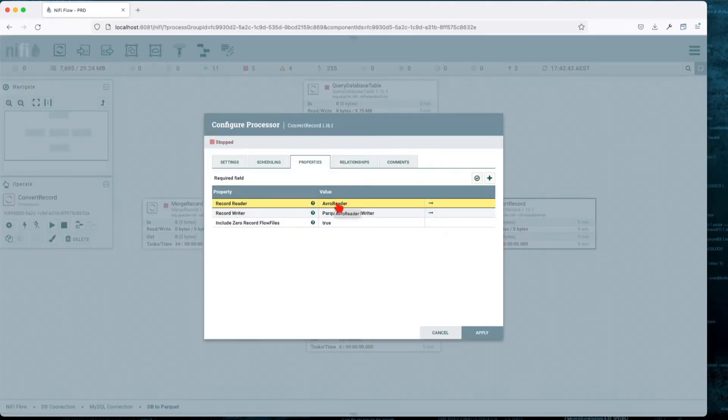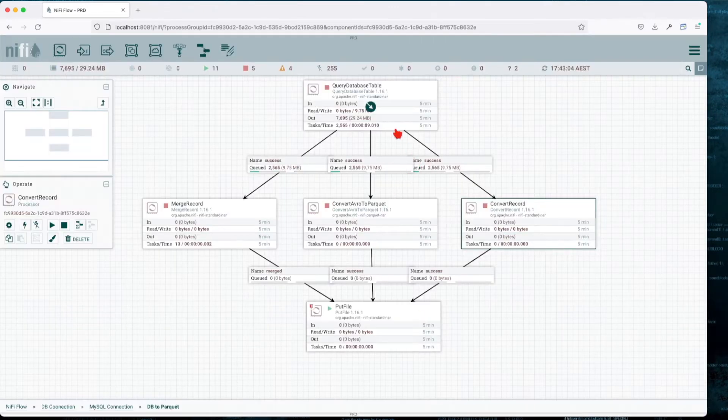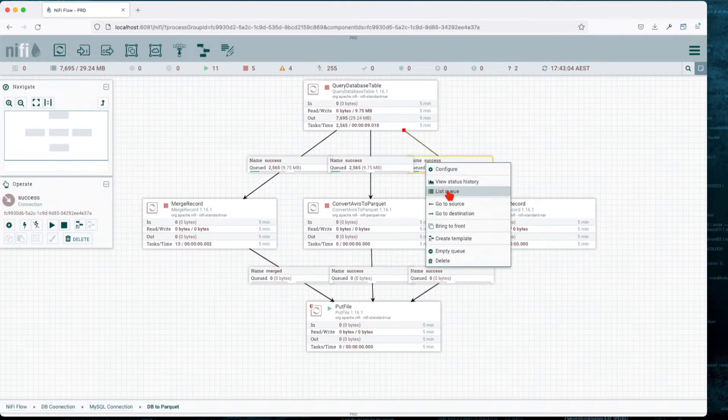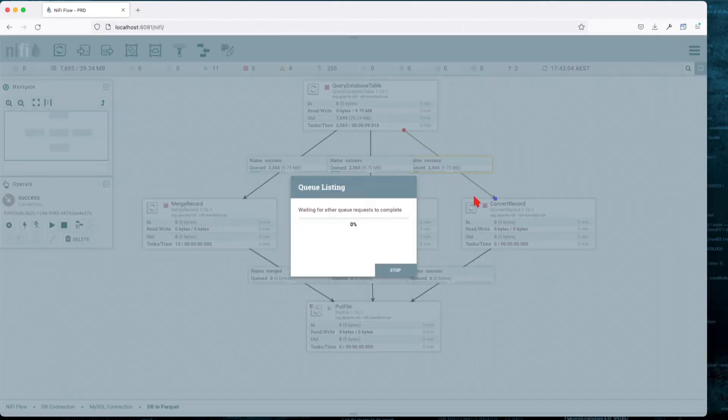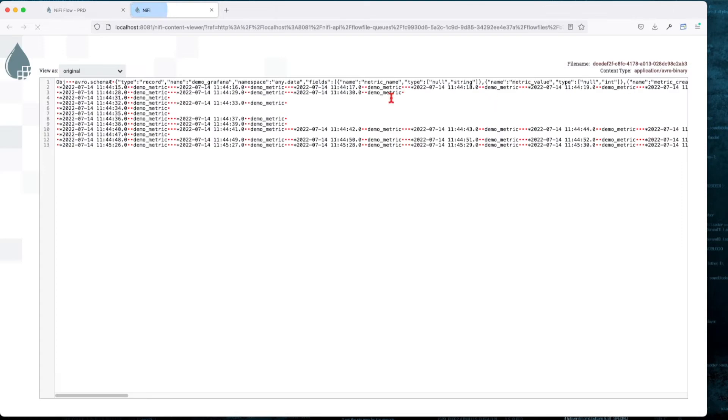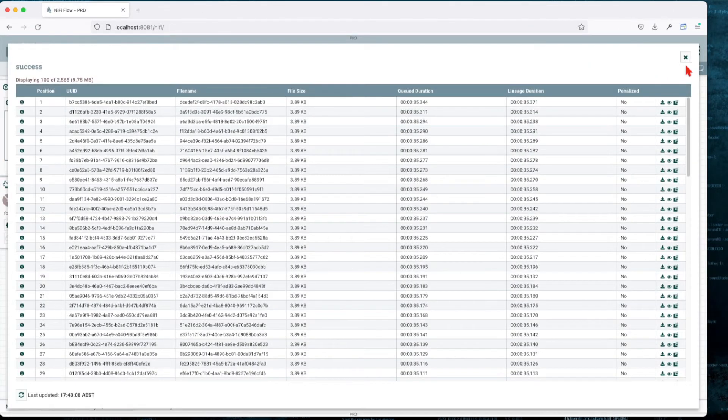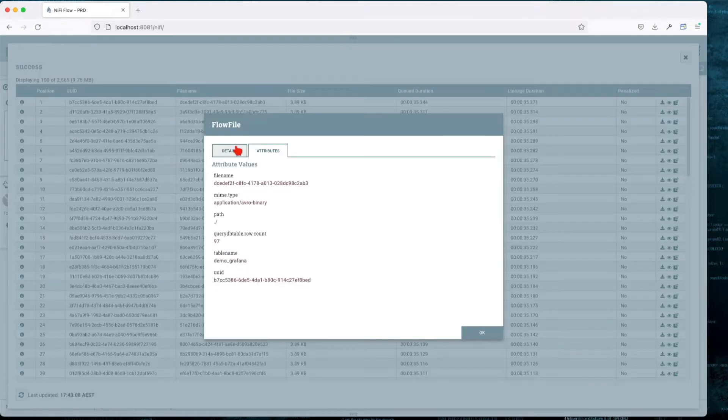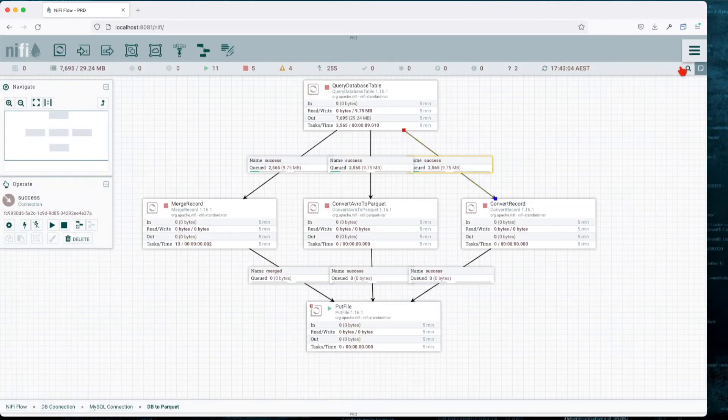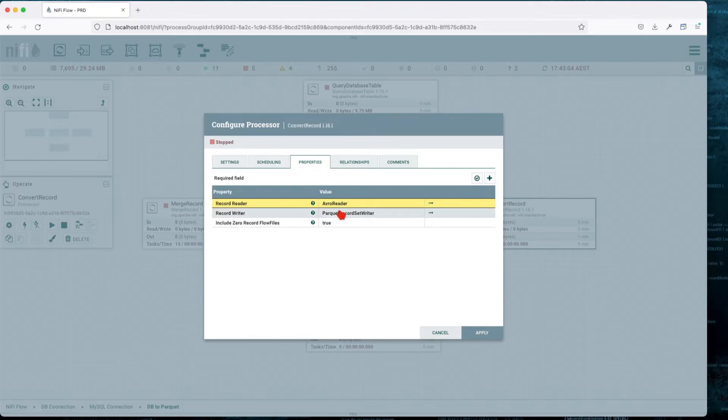First, we're going to go over the Convert Record processor. Basically, this is going to accept Avro data, the output of the Query Database Table. It's in Avro, so if you look at it, it's just going to be a bunch of mumbo-jumbo. That's not really readable or usable by us. We're going to run it through the Convert Record.